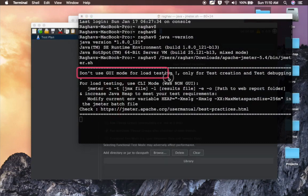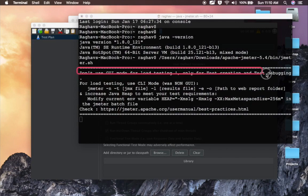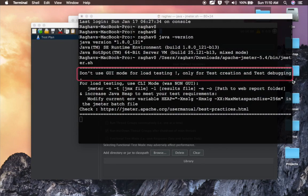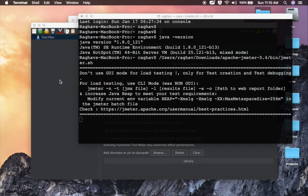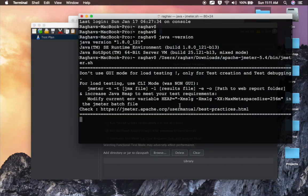You can also see a message here: Don't use GUI mode for load testing, only for test creation and test debugging. It is suggested that you use the GUI, this GUI of JMeter, for test creation and debugging. But when you want to run the actual load or actual performance test, you can do it from command line. So here JMeter is started.